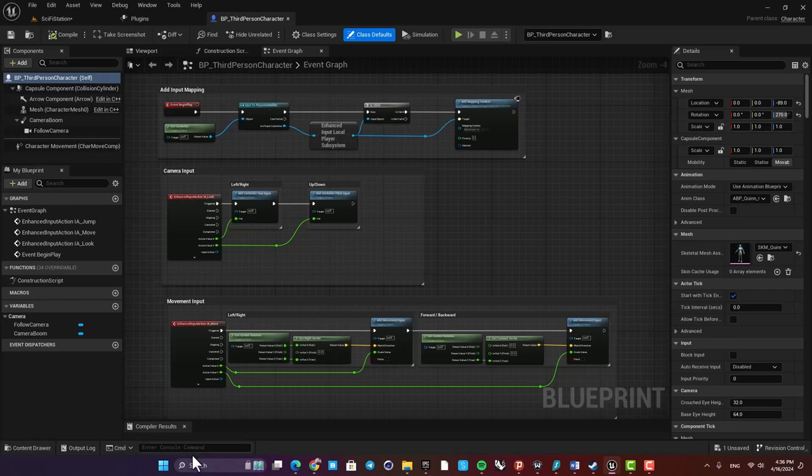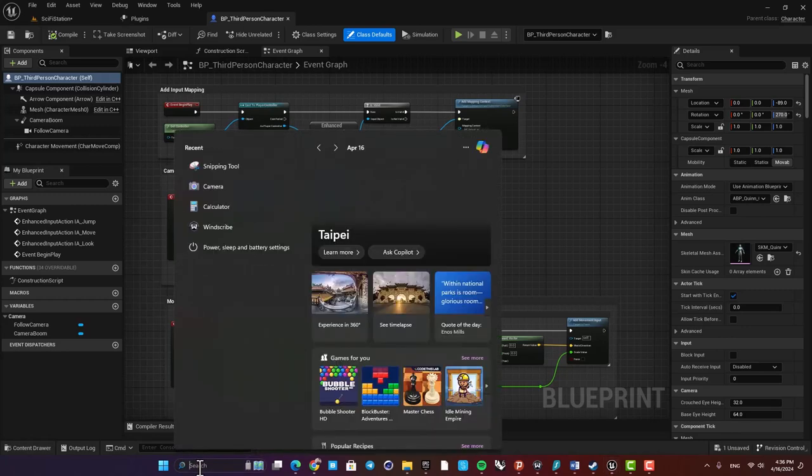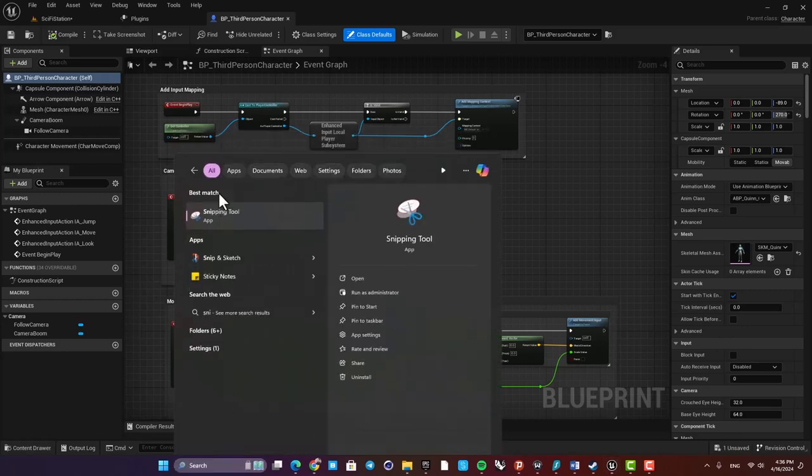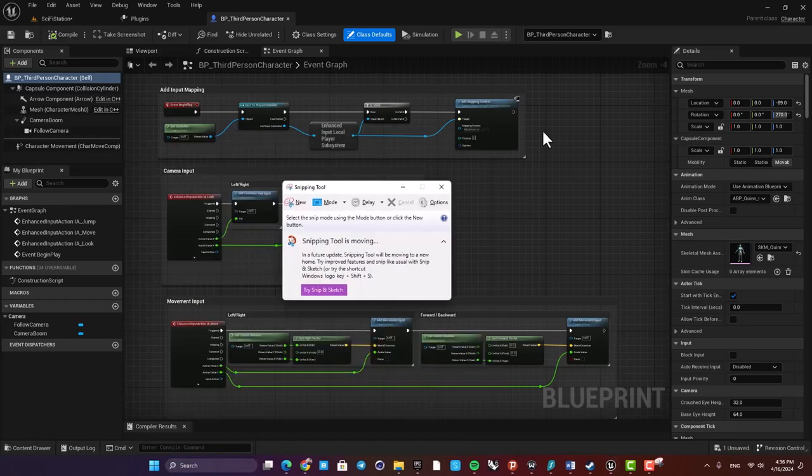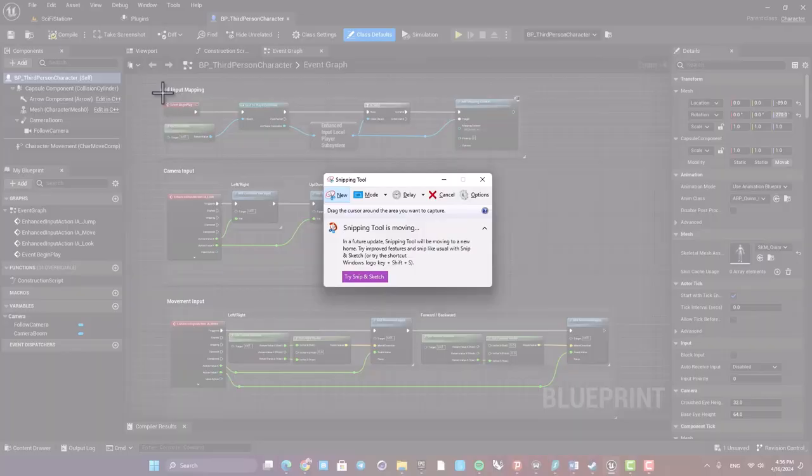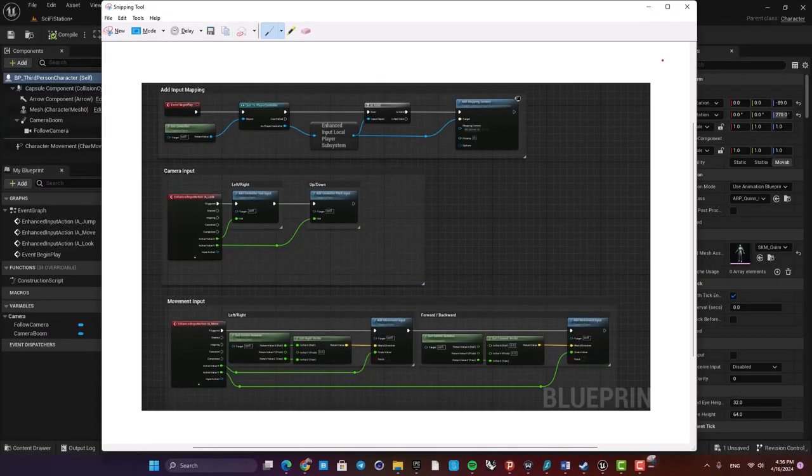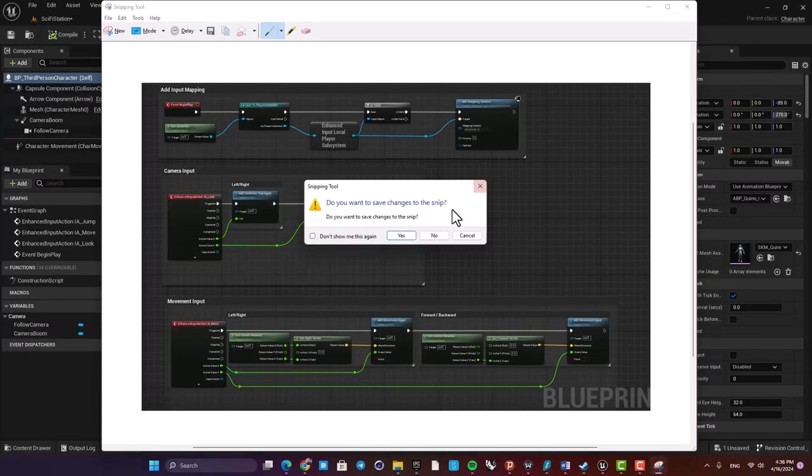You can use the snipping tool in Windows and just take it this way, but there is actually a better and easier way to do this.